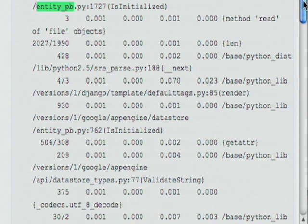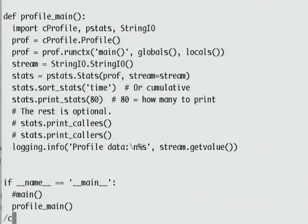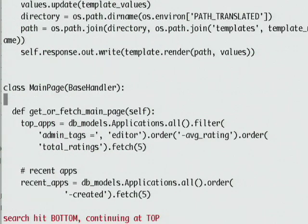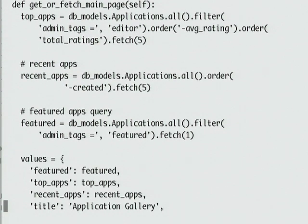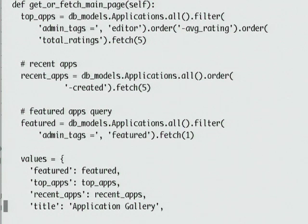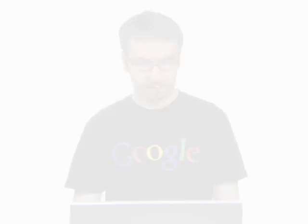Let's take a look at how this version of the application is fetching data from the data store. I'm pulling up the main page of the application and viewing the get or fetch main page method. You can see here that we're querying for the top apps, recent apps, and the featured application, and then plugging these values into our template. Now these same queries are repeated each time we view the main page. The results don't change all that often, so querying every time is a little bit expensive.